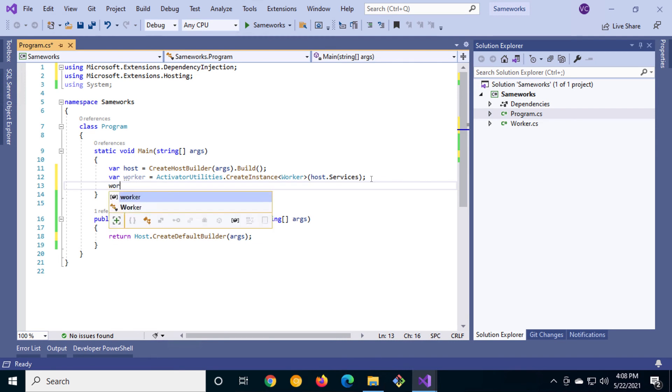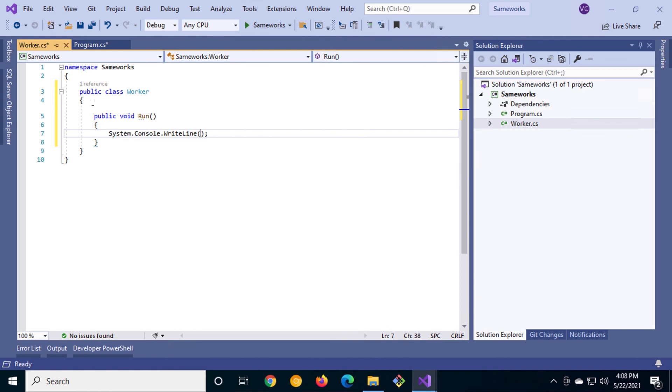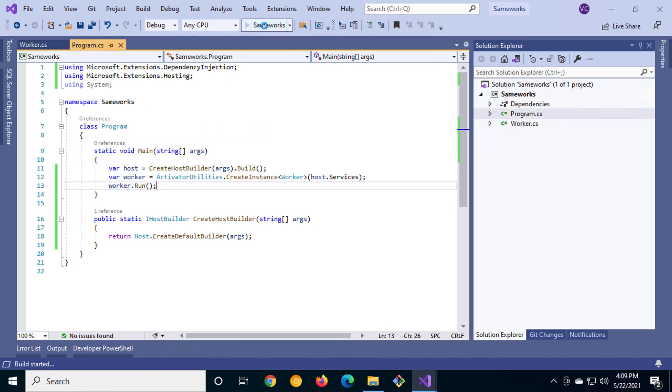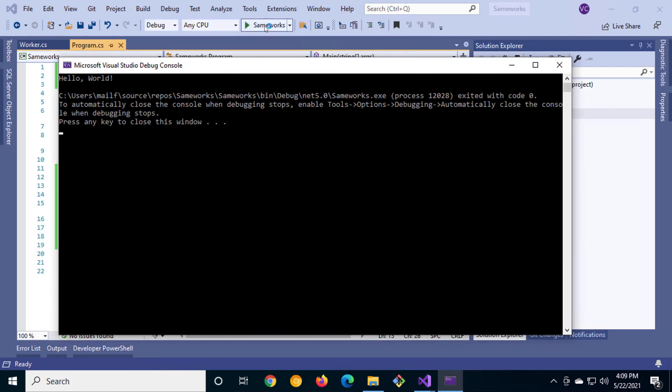We'll call a method called run which needs to be created in the worker CS file. We'll put a simple console message saying hello world. Let's run it and see if it works. Lo and behold it works. We're off to a great start.